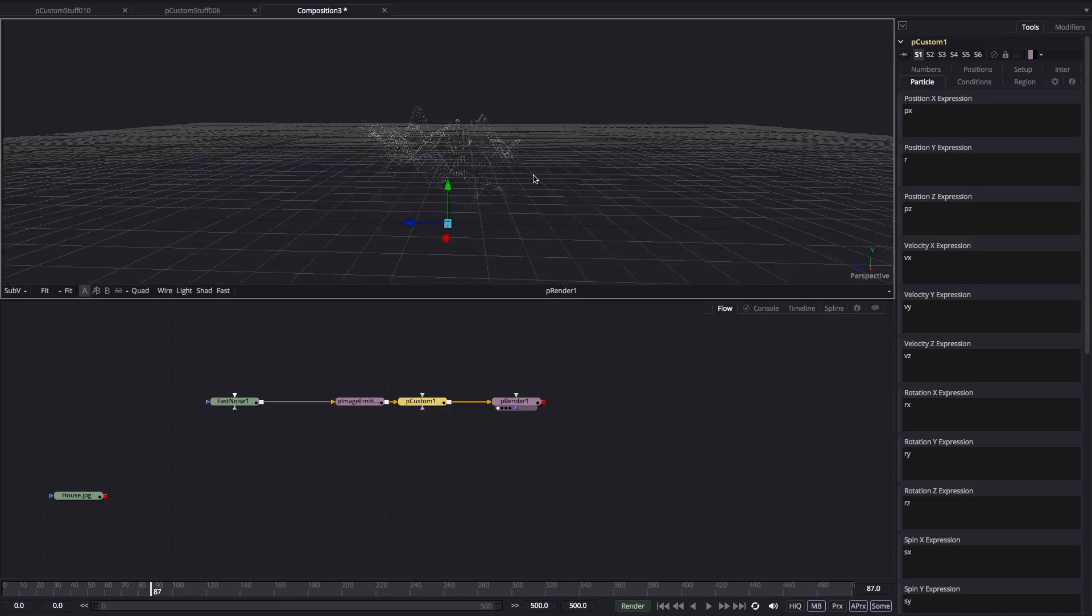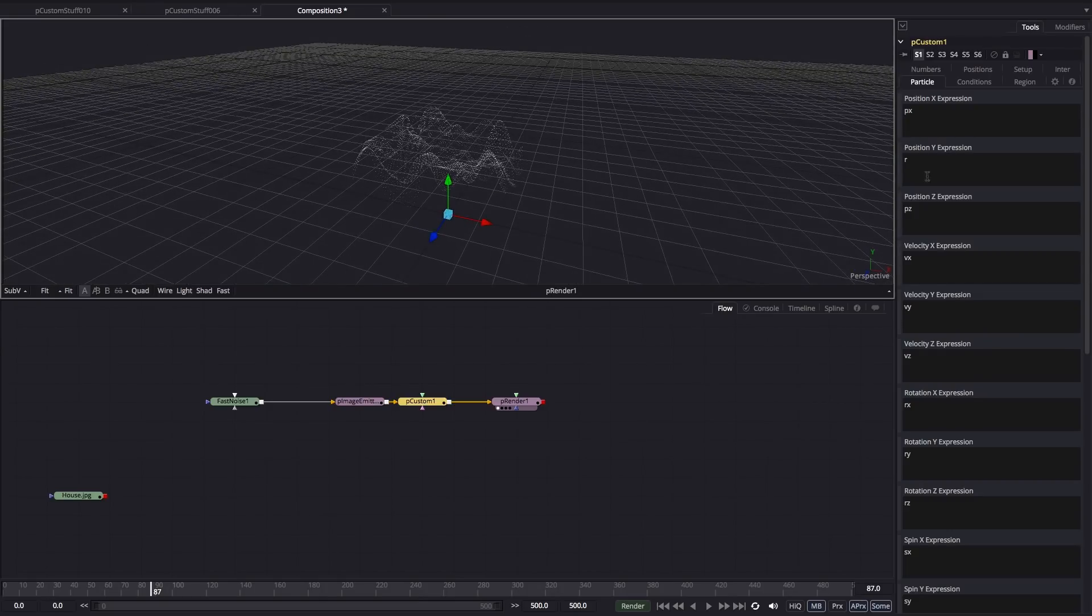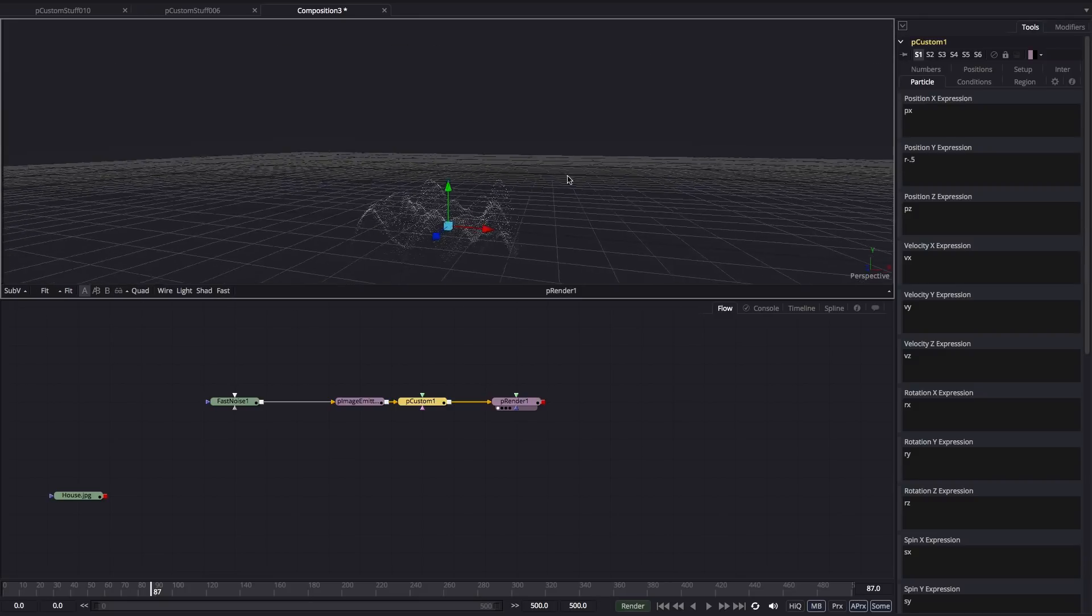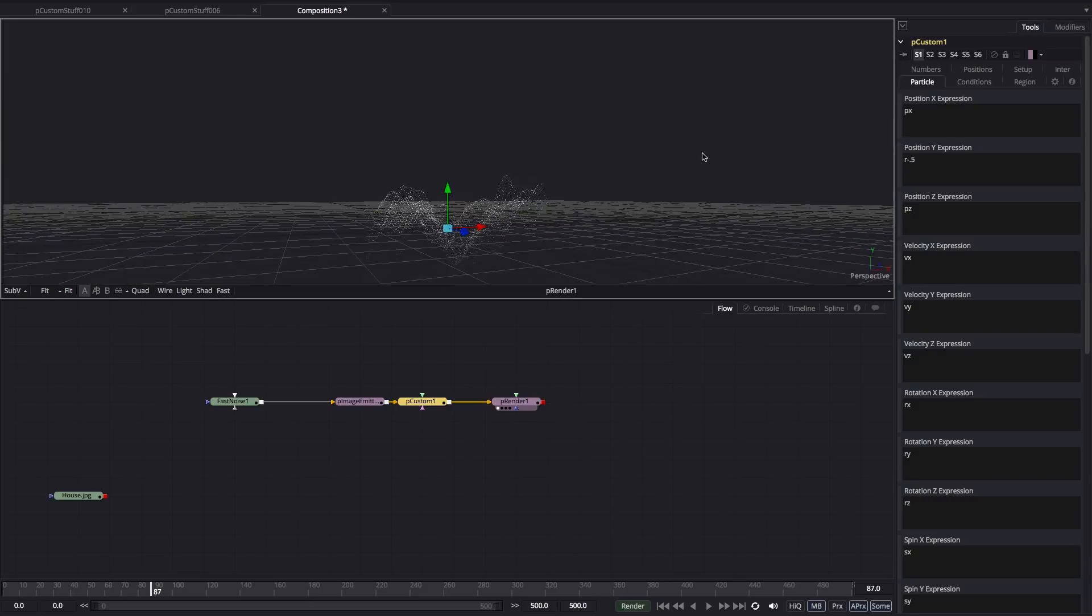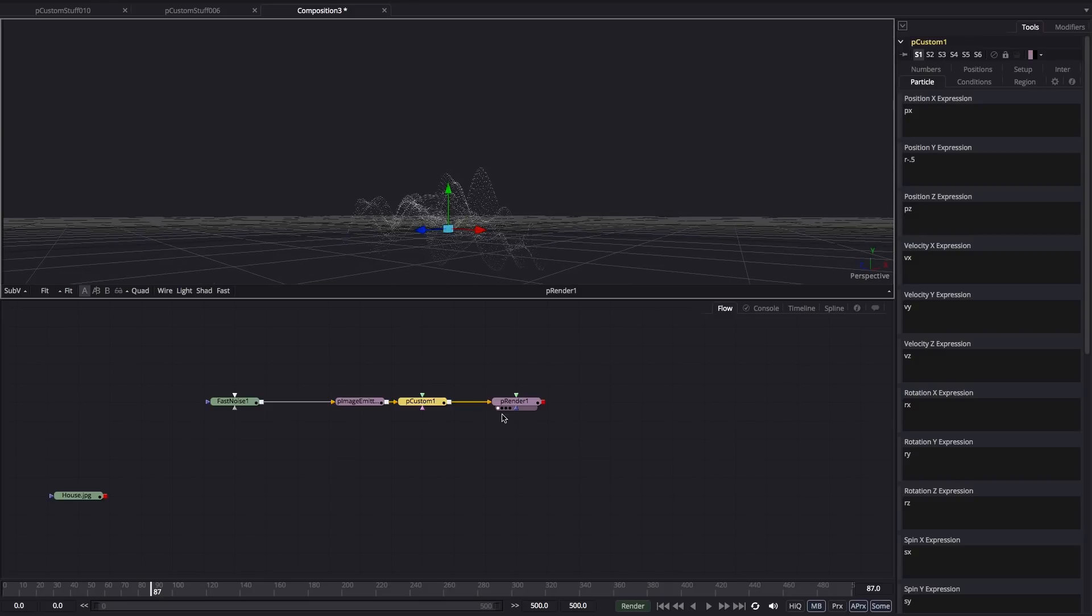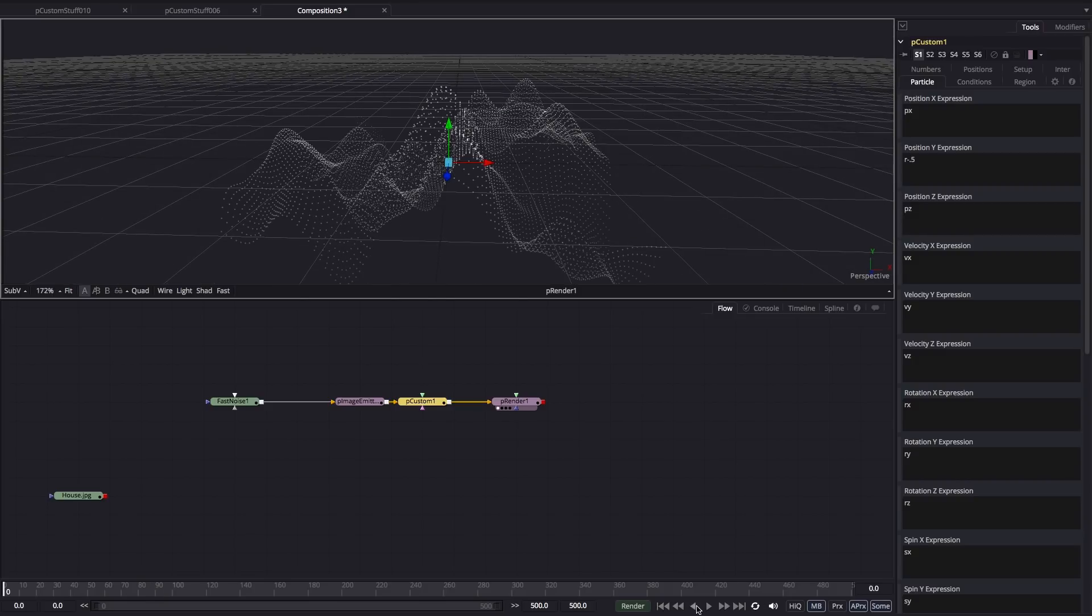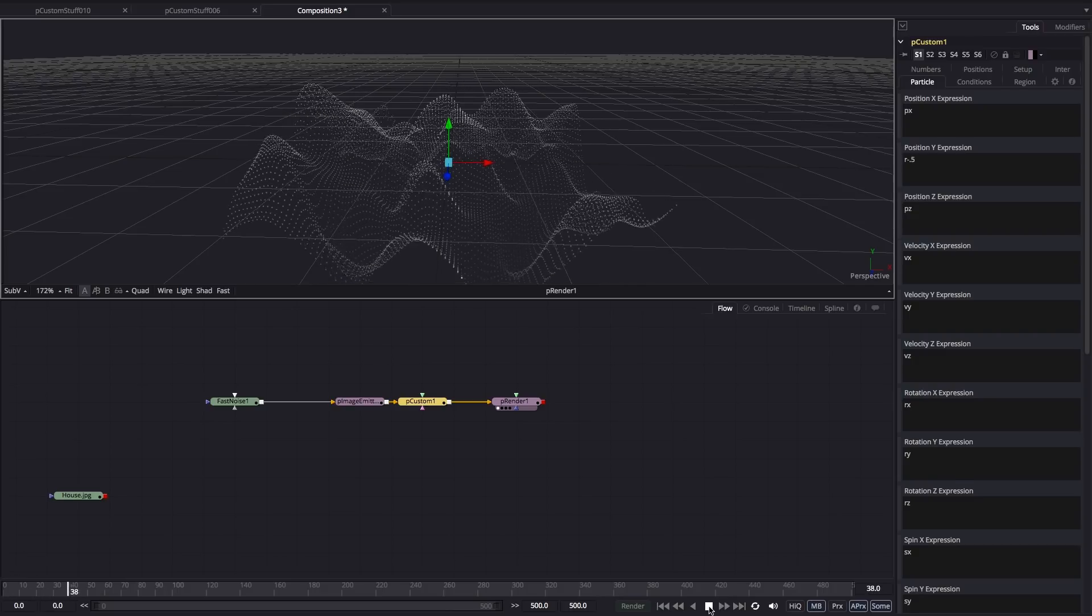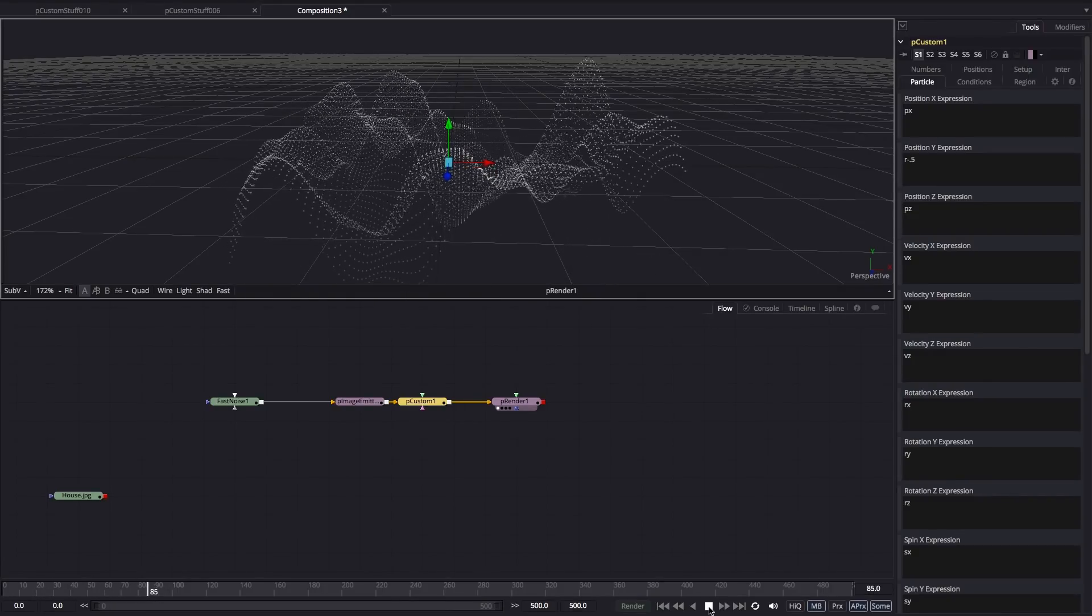And you'll see that we've now got this mountain of particles. I'm just going to type R minus 0.5, and that'll sit it back on the floor like so. Or rather, the center point of this is going to be on the floor. So now we've got that. And if we press play, you'll see we've got the beginnings of the animation.